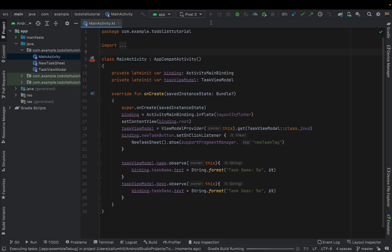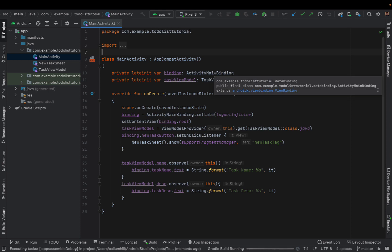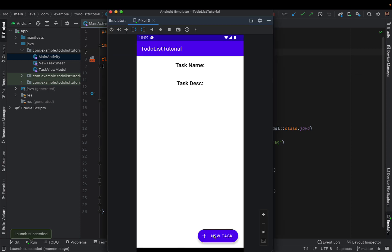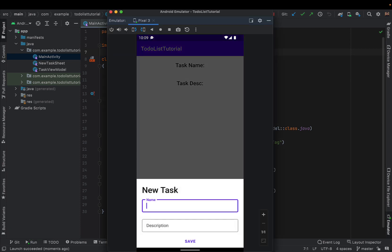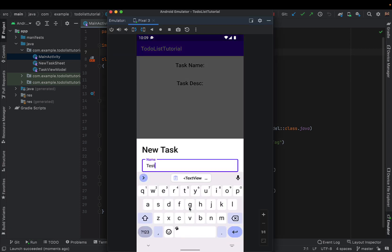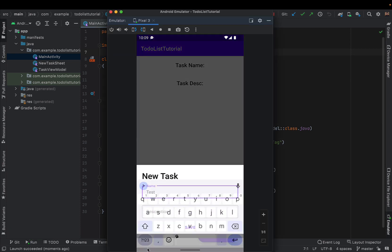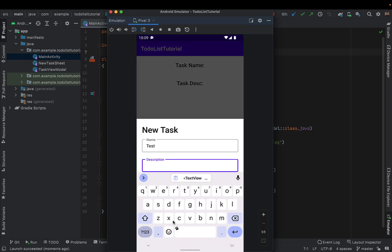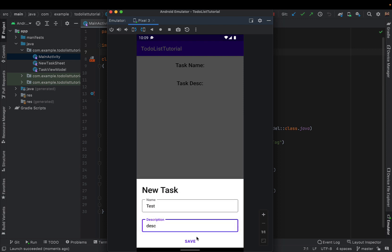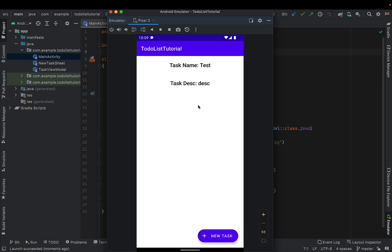Starting off we're just going to build and run, get comfortable with what we've already got — which is our bottom sheet. You can enter a name and a description and we'll put it in this text view here on our main activity.